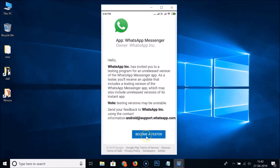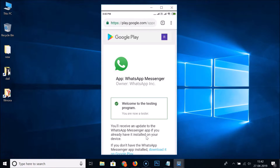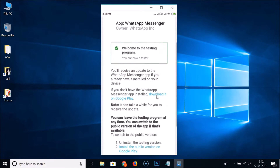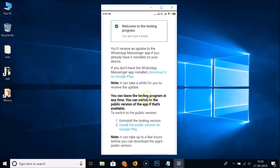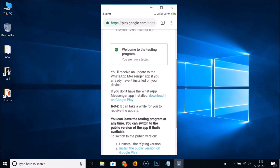After reading the message, if you agree, tap on the 'Become a Tester' button. On the next page, scroll down. It says: 'You will receive an update to the WhatsApp Messenger app if you already have it installed on your device.' If not, you can tap 'Download it on Google Play.' Note: it can take a while to receive the update. You can also leave the testing program at any time and switch to the public version.